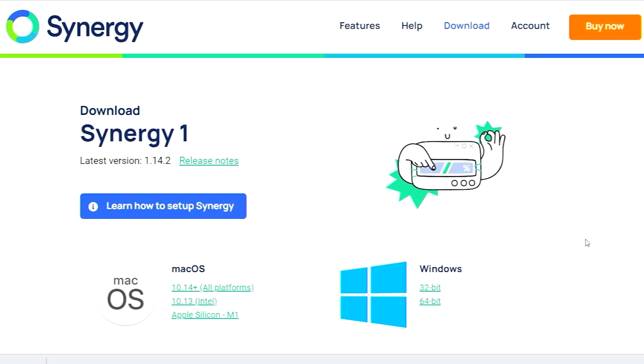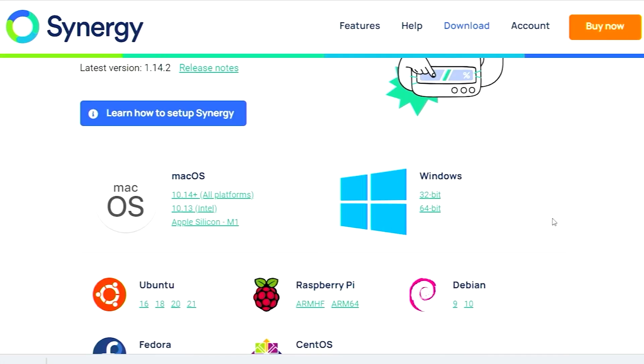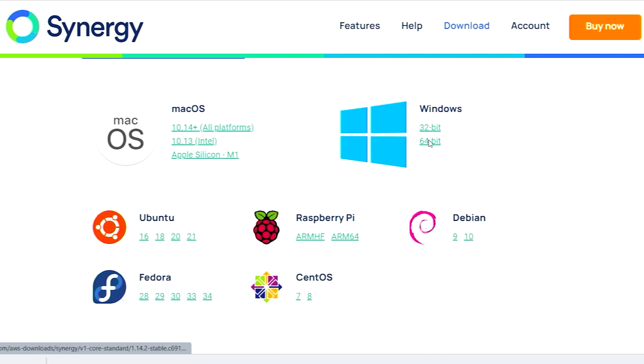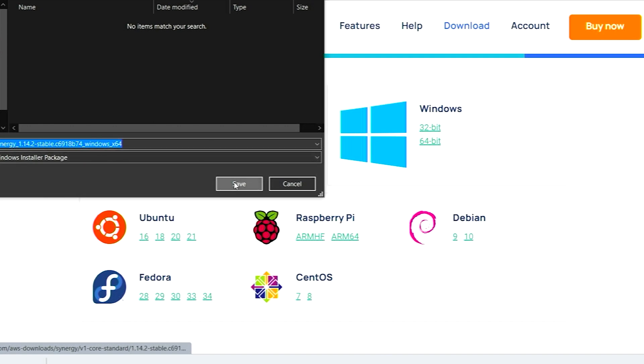You can see that there's several flavors. There's Mac OS, Windows, and several different versions of Linux. For this install, I'm going to use the Windows 64-bit version and I'm just going to hit Download right where the 64-bit text is and go to my Downloads folder.